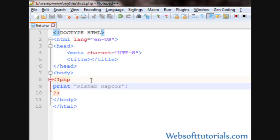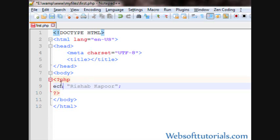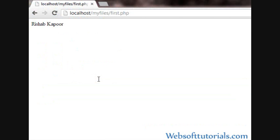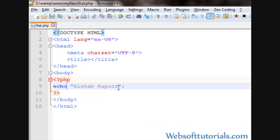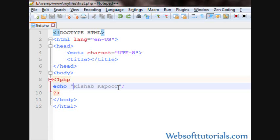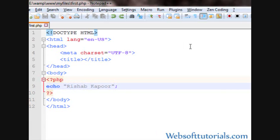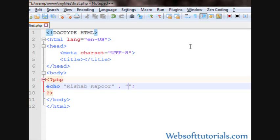Guys, firstly, I want to tell you print function takes only one string or expression at a time. It means, suppose, if I'll use echo here and I want to print more than one string. So, I'll write comma then is from then India.